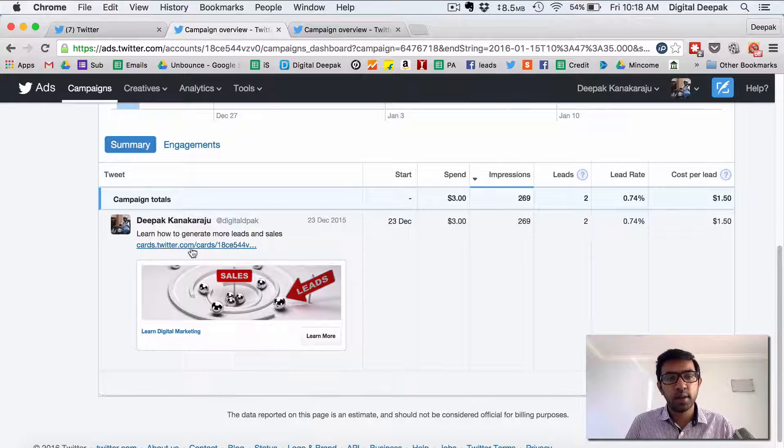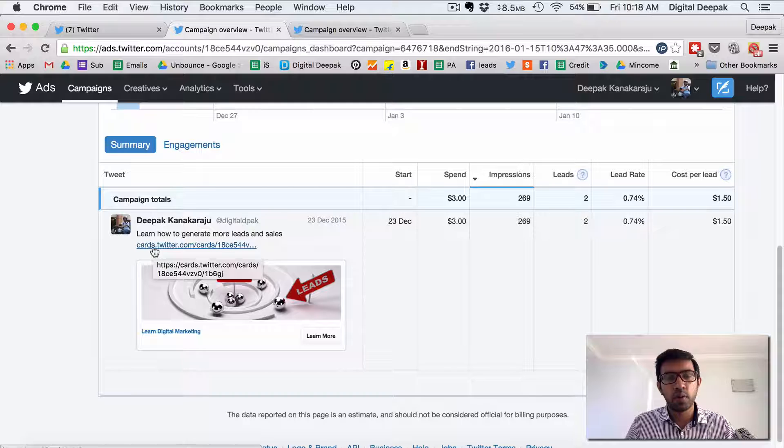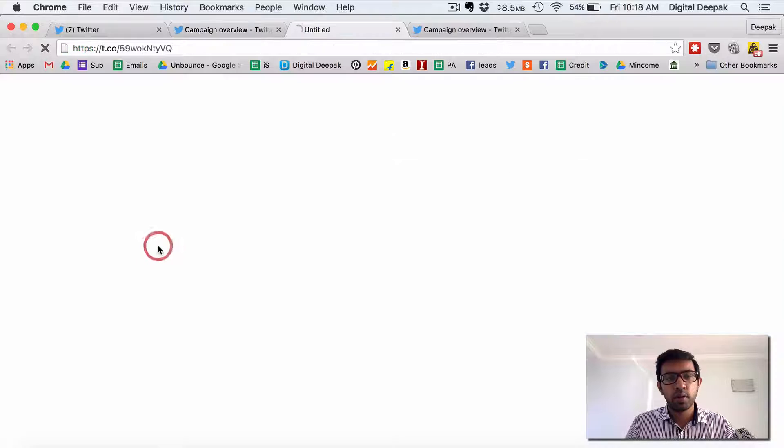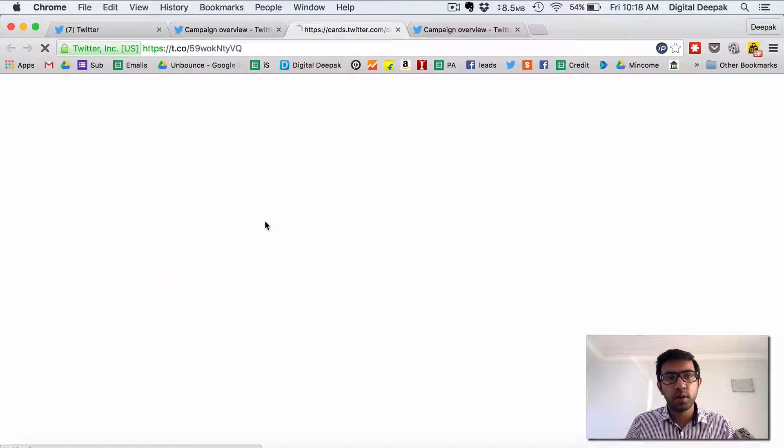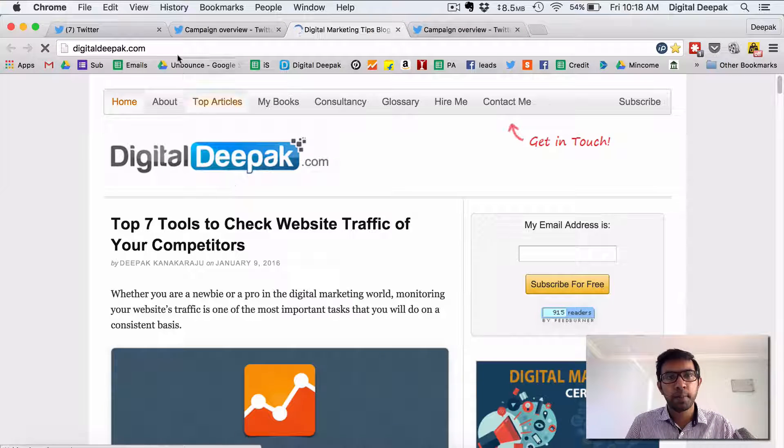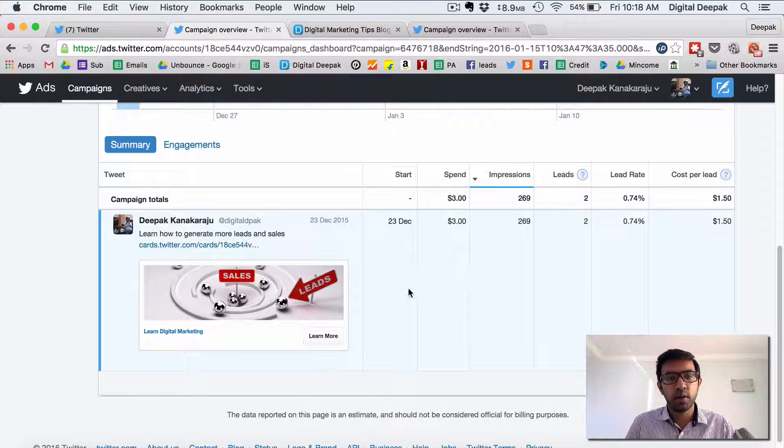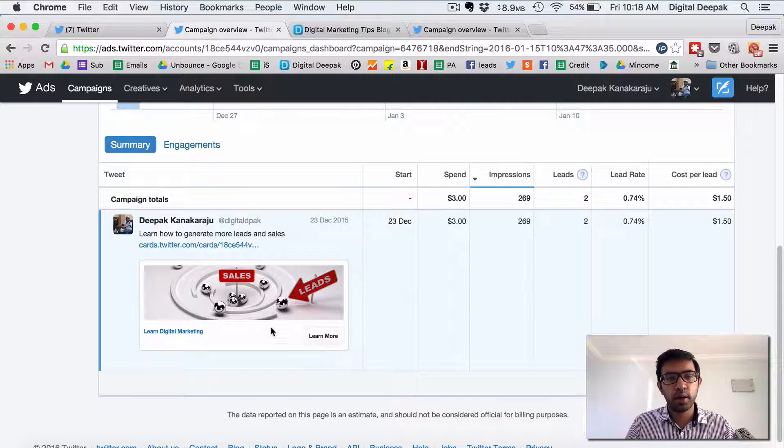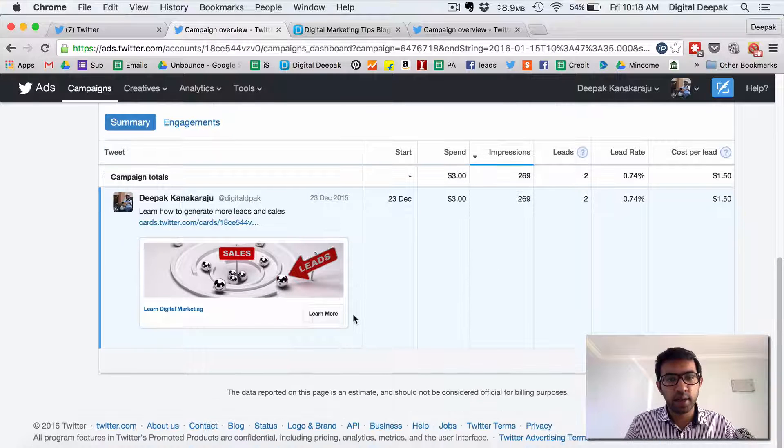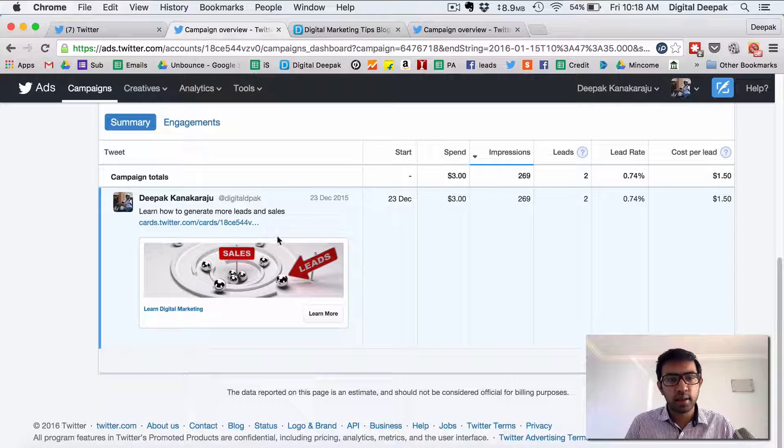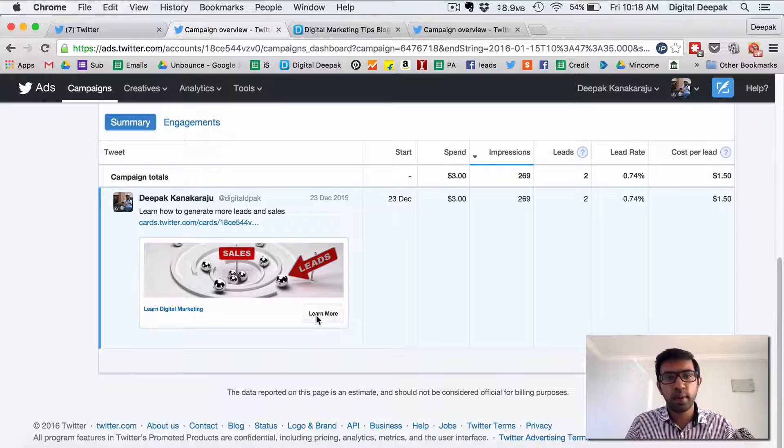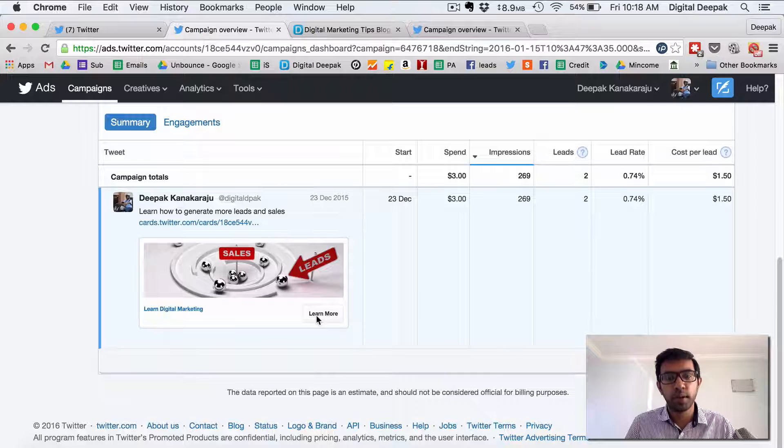Here you can see it's cards dot twitter dot com. So if you click on this you can actually see the ad. Now it redirects to my website right now but let's see if I can actually see the ad. So this is the ad this is how it looks if someone clicks on learn more their name and email id will be captured.